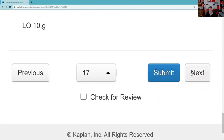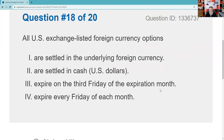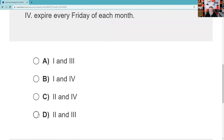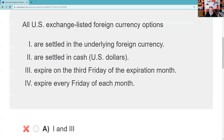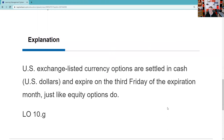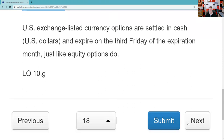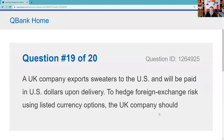Question eighteen: All U.S. exchange-listed foreign currency options are settled in U.S. dollars — not the underlying foreign currency — that just makes it easier. They settle on the third Friday, just like equity options. The answer is two and three. These have more in common than they do differences — just like equity options.